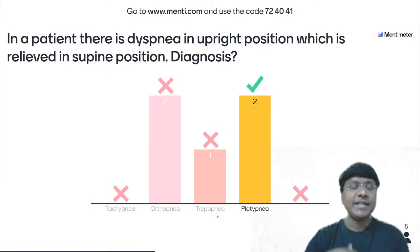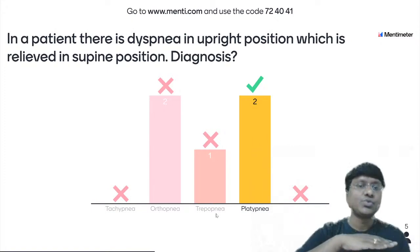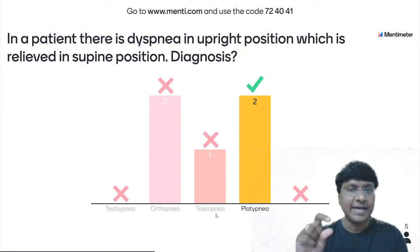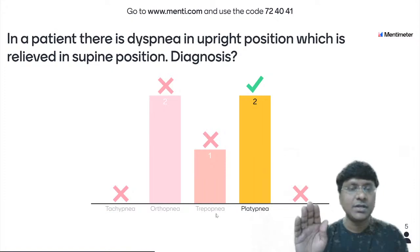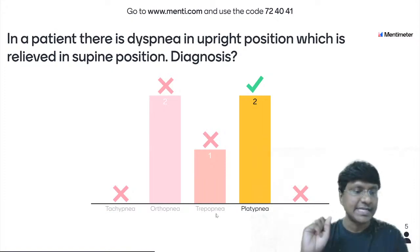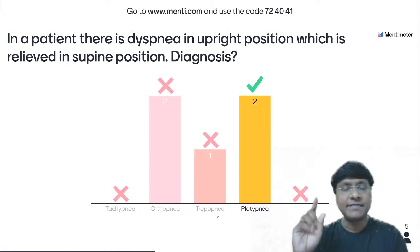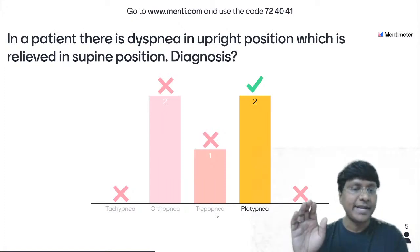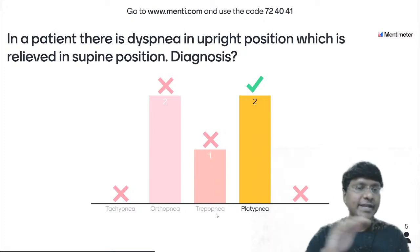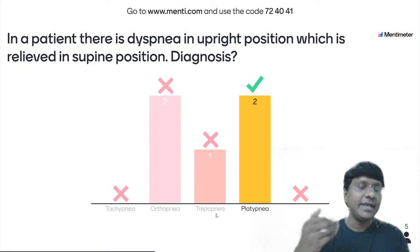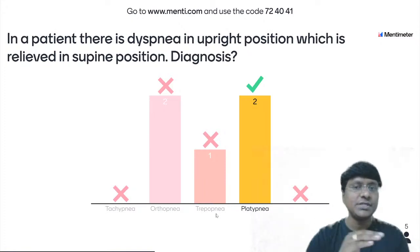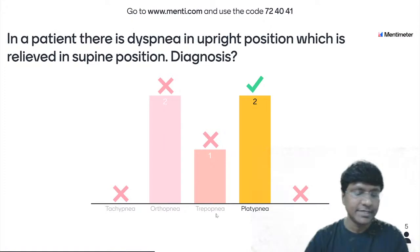Whenever the individual sits upright, the myxoma obstructs, whereas in the supine position it is away from the mitral valve — thereby in the supine position the dyspnea will be relieved. Mukesh answered this question.